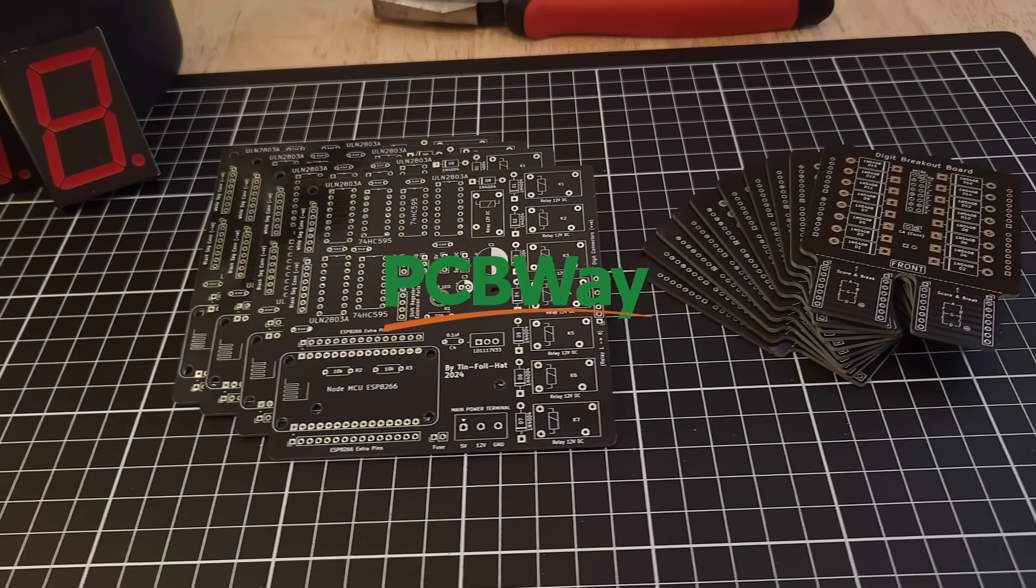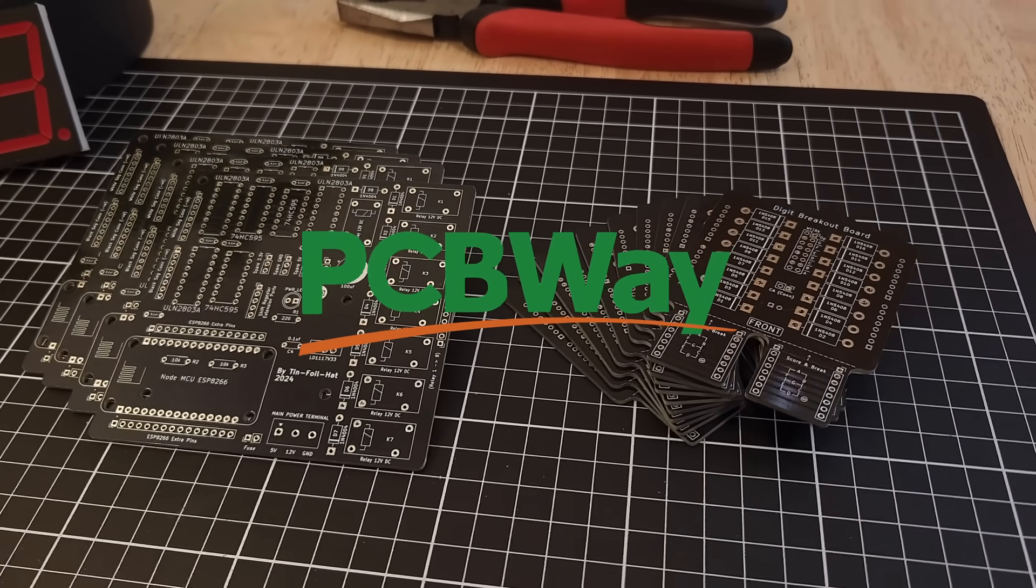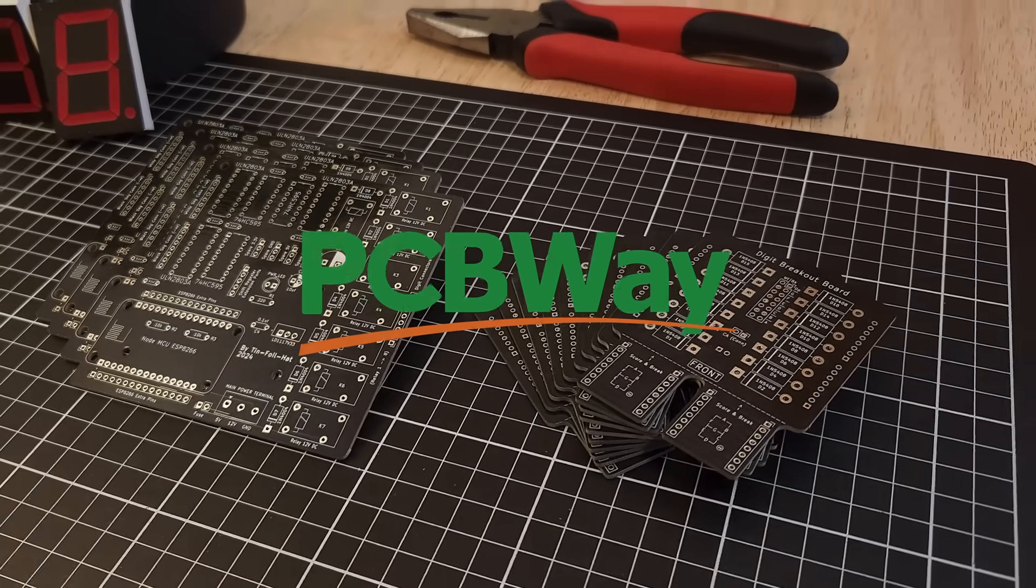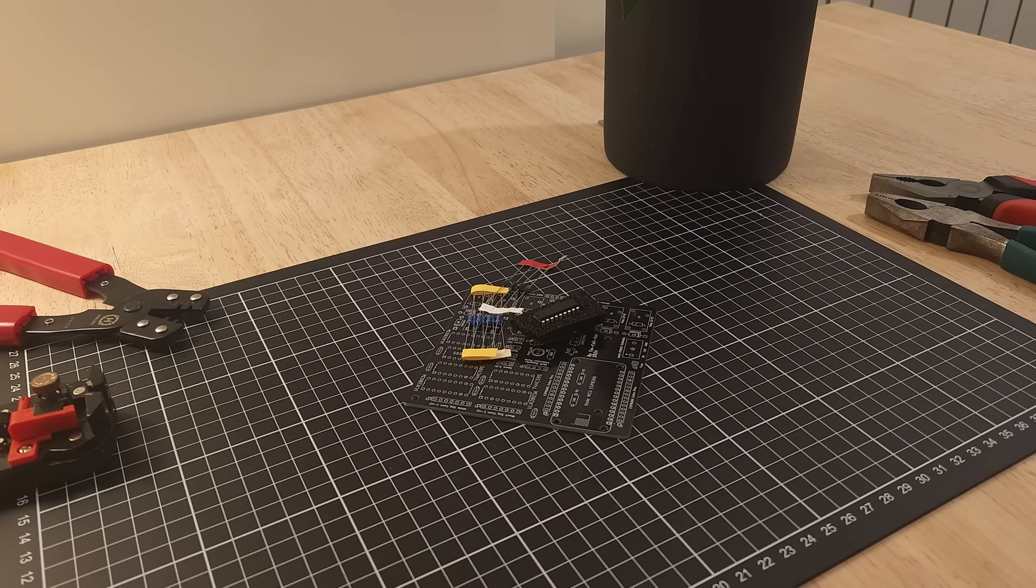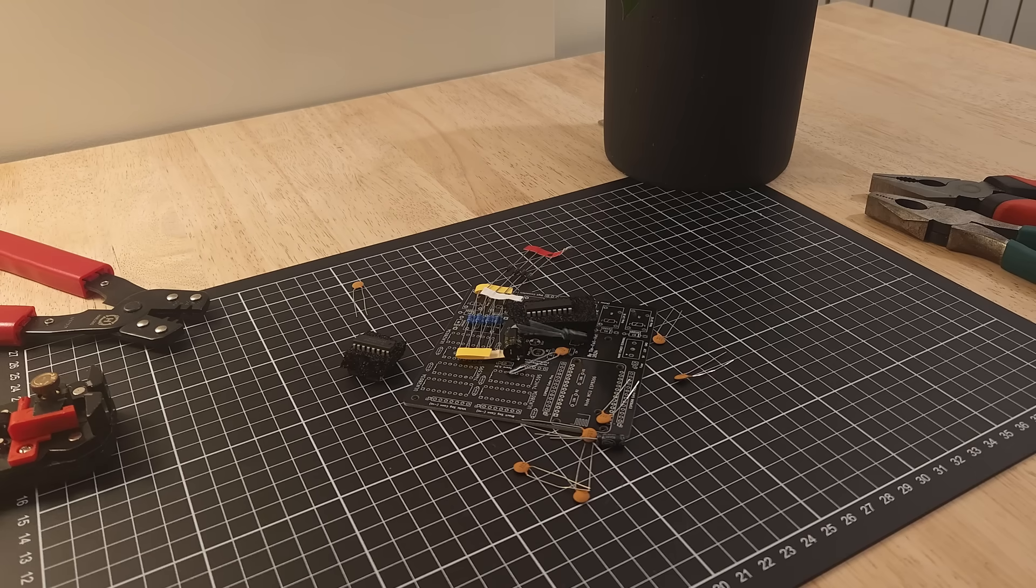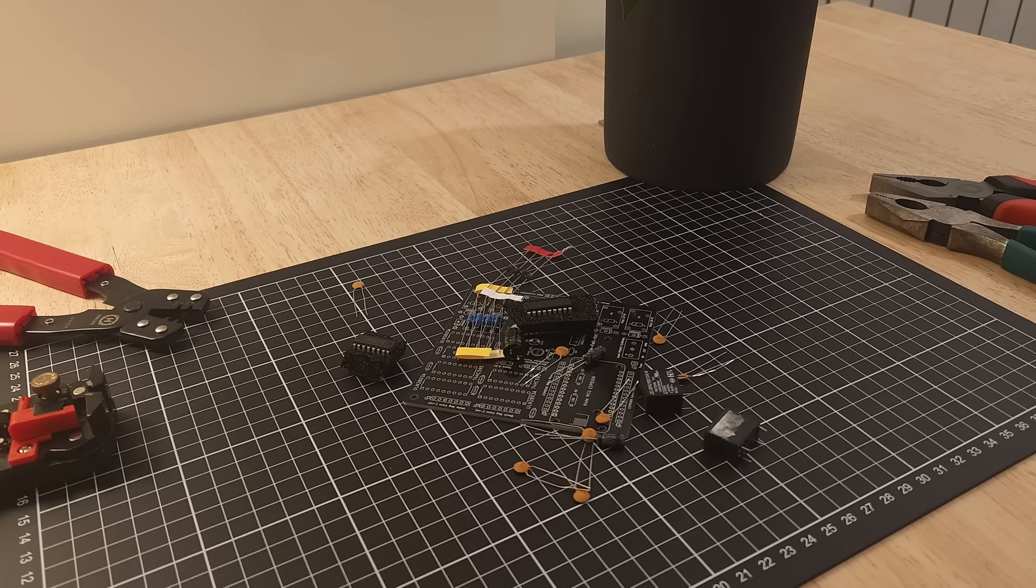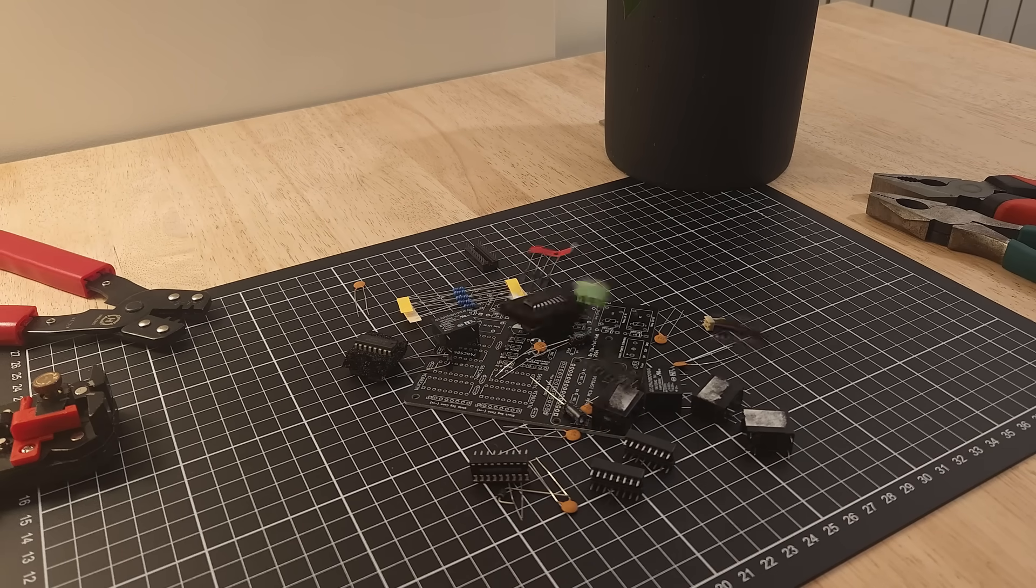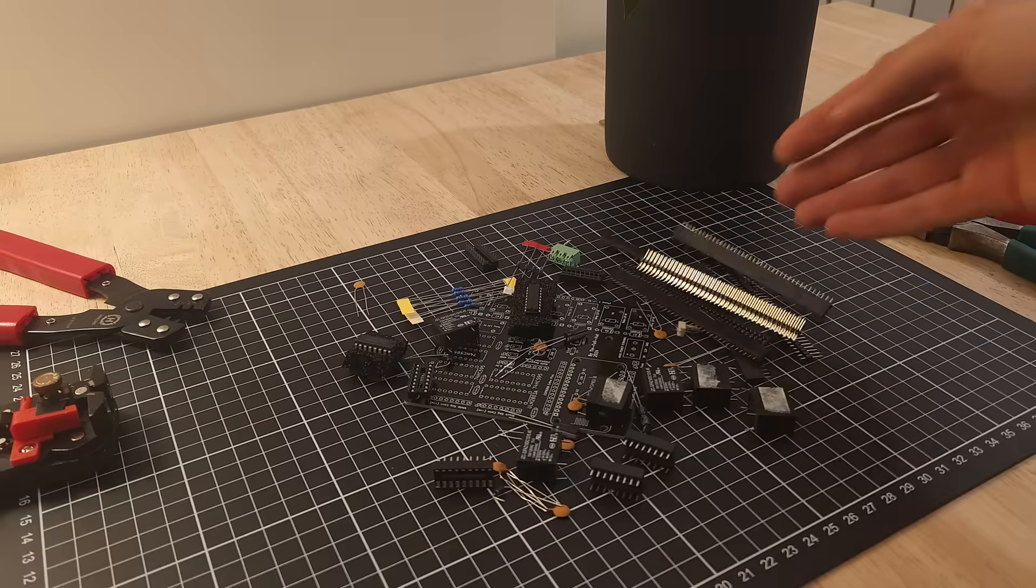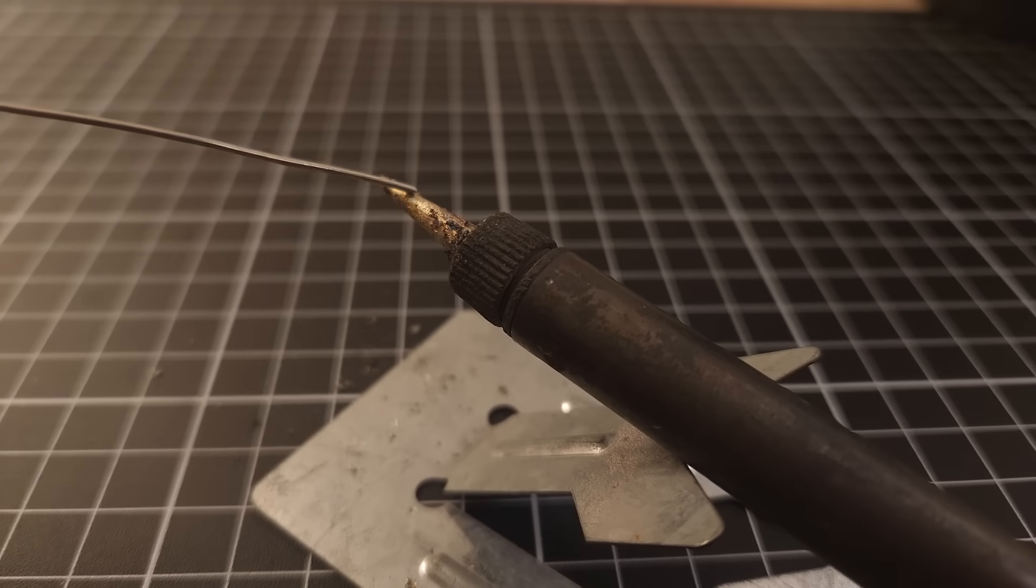So, thank you, PCBWay, for sending me these circuit boards, free of charge. And, now, it's time to build them. It's soldering time.